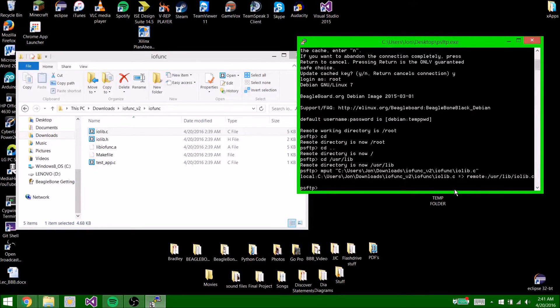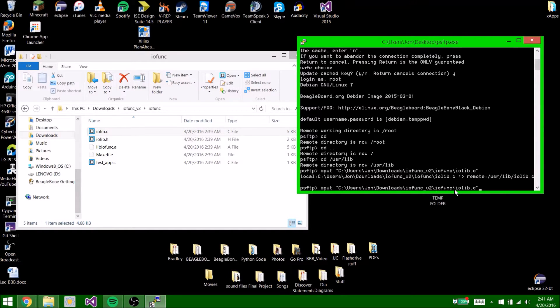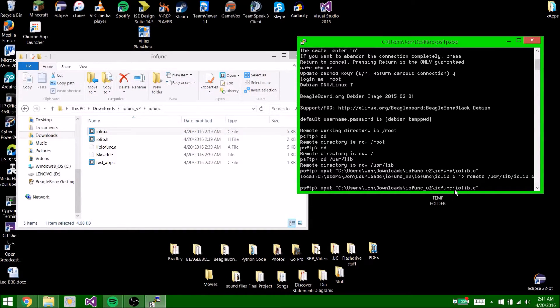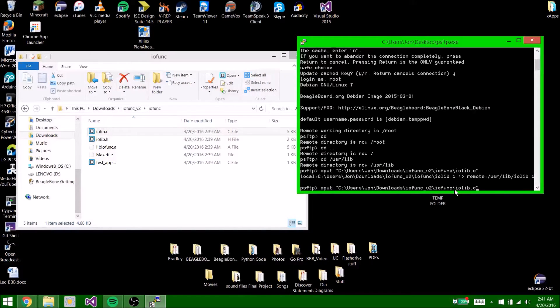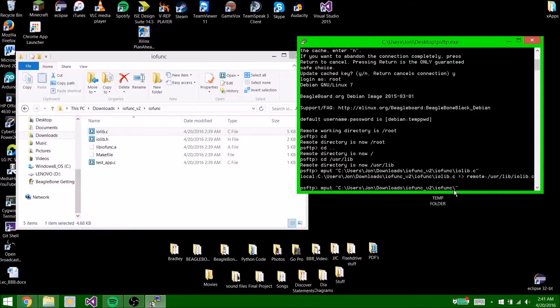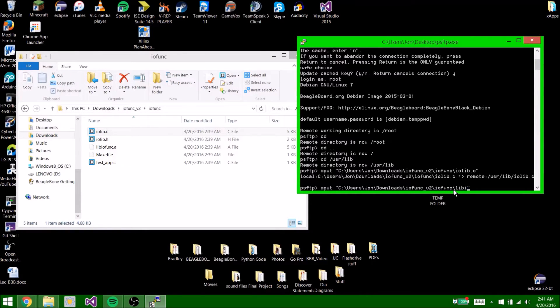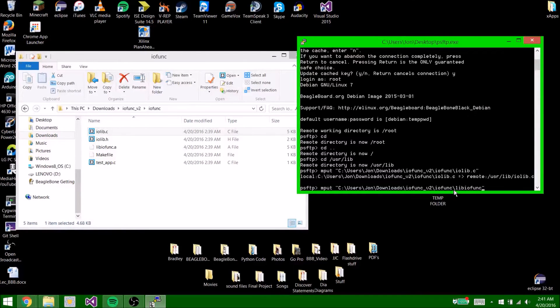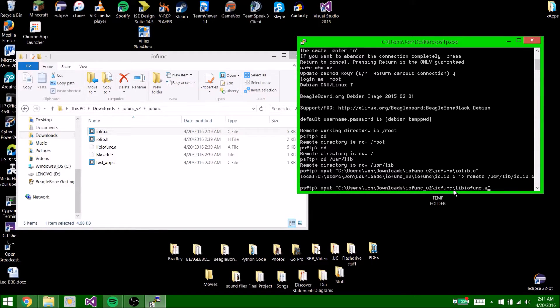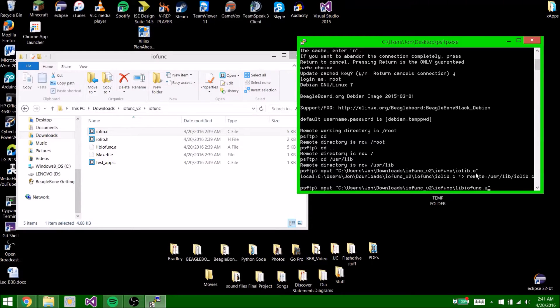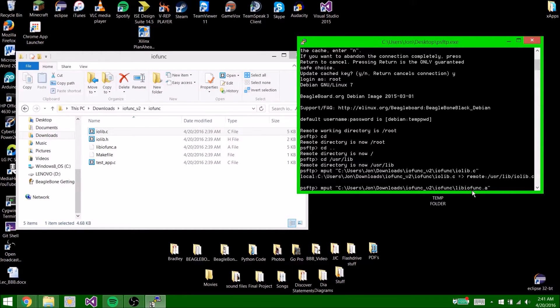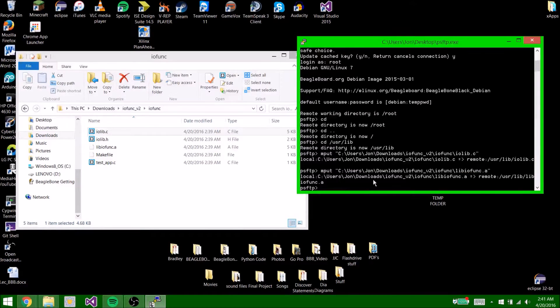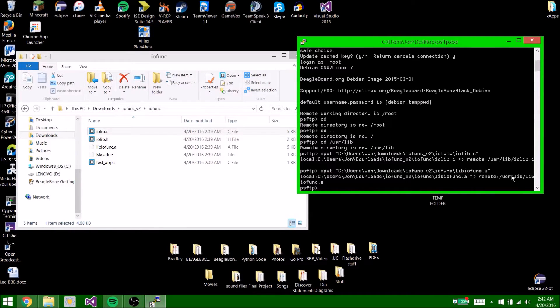Now after you did that, hit up on the keypad and it'll bring that exact same command up. So now you're going to want to delete iolib.c and that's it. Just delete that. Now type libiofunc.a. So all you're doing is replacing iolib.c here with libiofunc.a. Hit enter. Now that transferred.